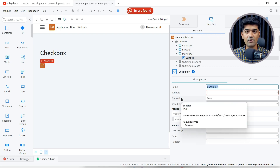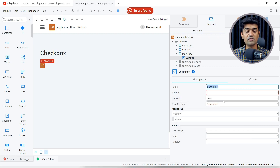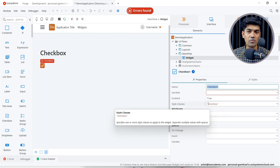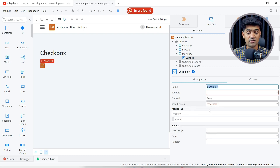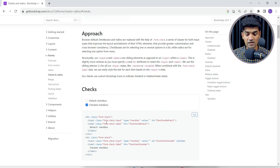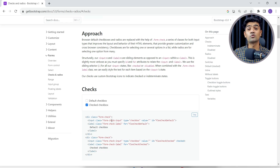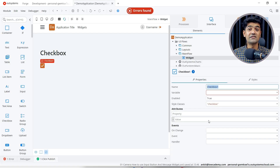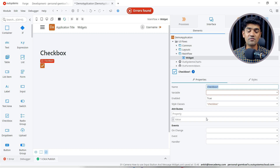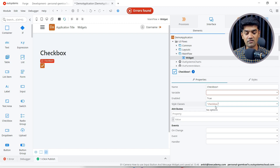Enabled: true means it is enabled, false means it is disabled and the user will not be able to perform any action. Style class is simple — by default it is 'checkbox'. Here we also have 'form-check-input' because this style class is associated to the Bootstrap CSS. OutSystems has written its own CSS, so as per the OutSystems CSS we have a checkbox class. If you want to apply more classes, we can add them here.